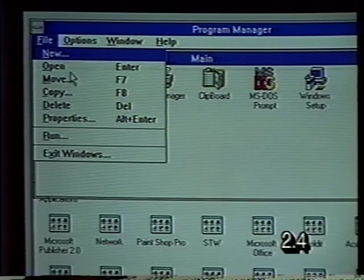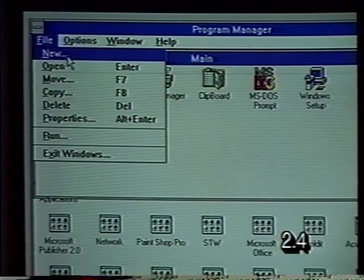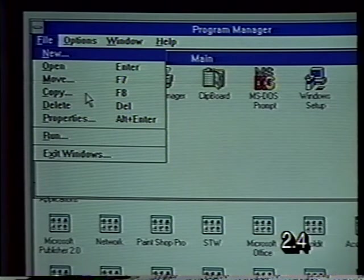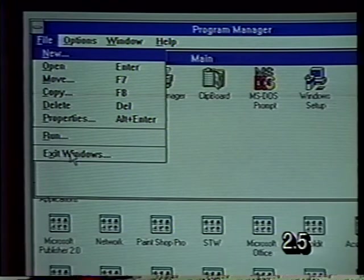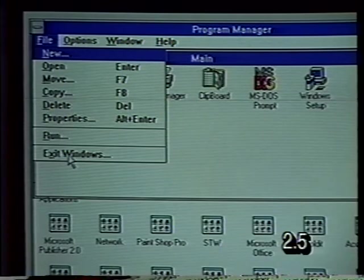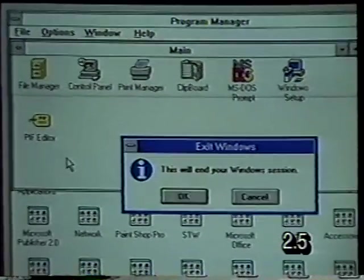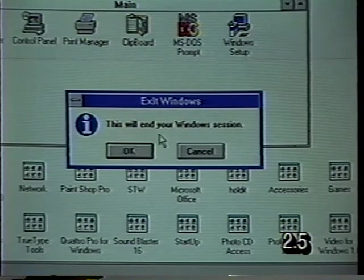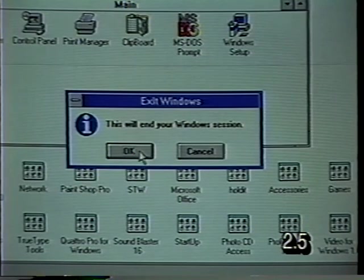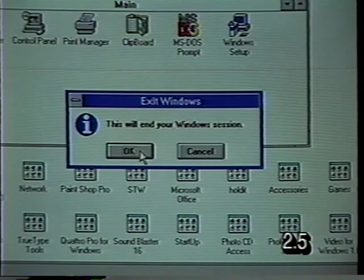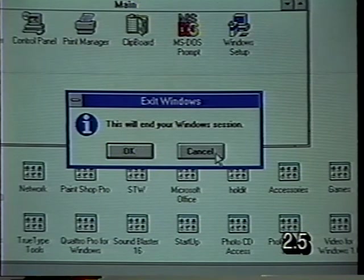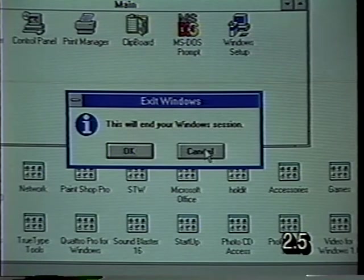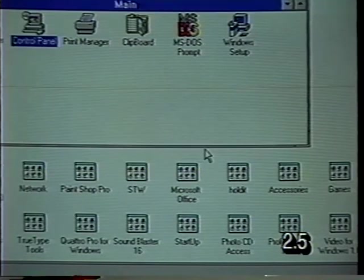The File menu has a number of choices that have dots after them — these are called ellipses. When you have menu choices with dots after them, it indicates that you are going to get something called a dialog box. I'm going to select the Exit Windows choice and take a look at the dialog box that appears. This is the simplest type of dialog box and has what are called command buttons. If we wanted to exit from Windows, we could click OK; if not, the Cancel button cancels the operation and gets rid of the dialog box.